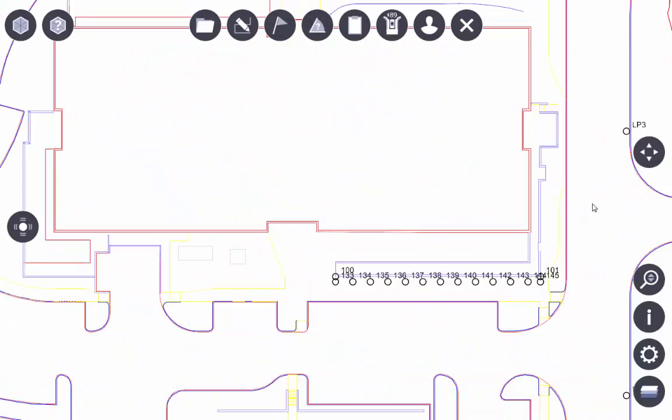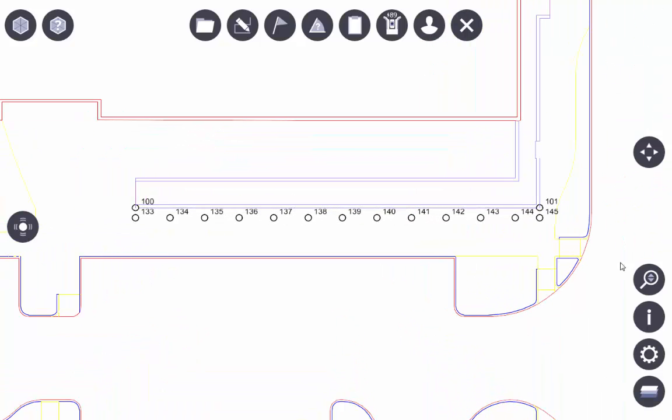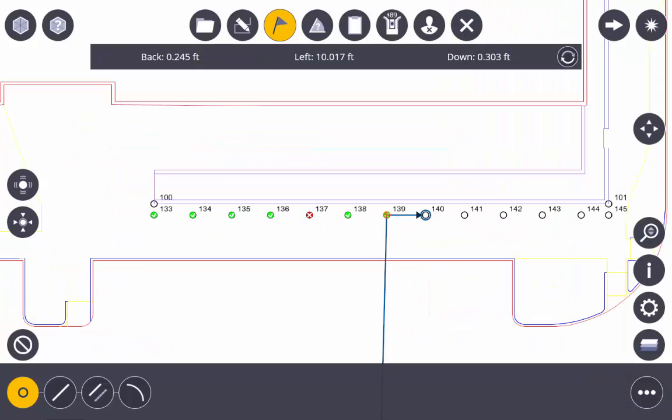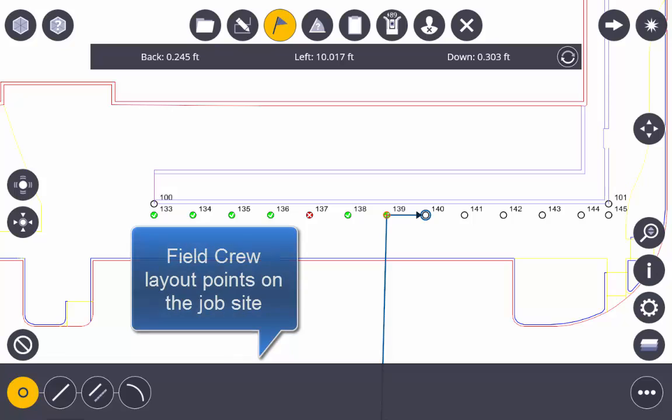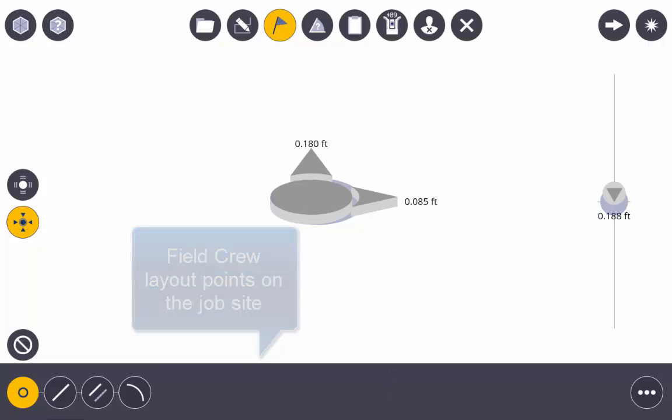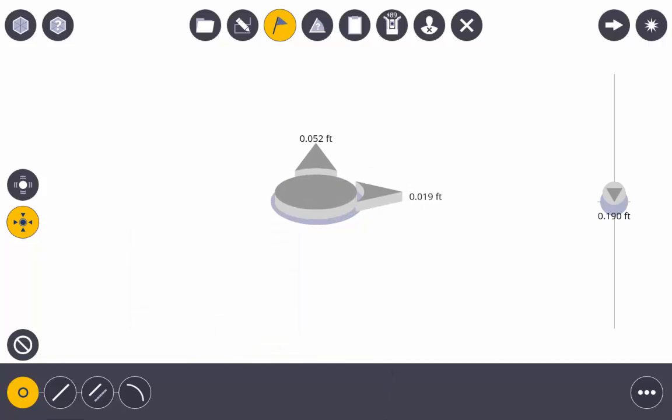They'll now see these layout points and they're going to connect to their instrument and they're going to start getting navigation from the instrument through Trimble FieldLink. We're using a layout rod and they're getting up-to-date navigation in the field here.